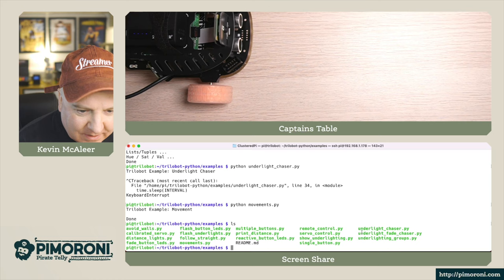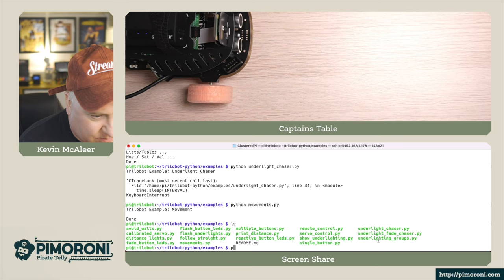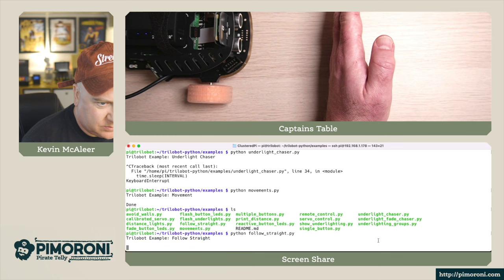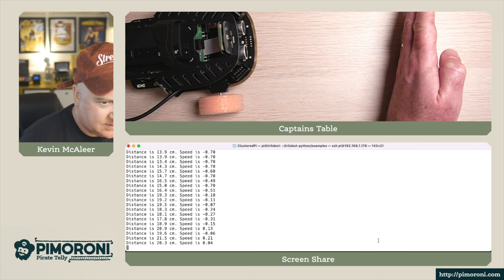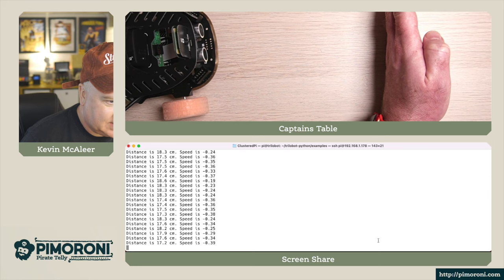That last bit, he always sort of dives off the table there. Let's just put him back, let's go back to our overhead view and let's have a look at some of the other programs. We can look at follow straight. Let's try that one. 'Python follow straight' - and what this will do is use the range finder to follow the distance.